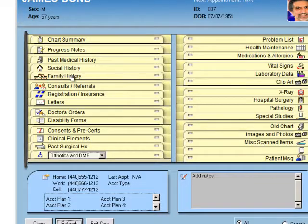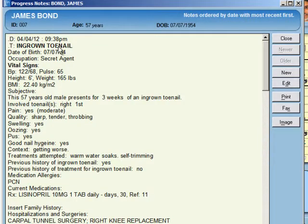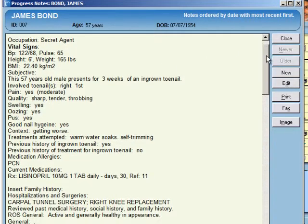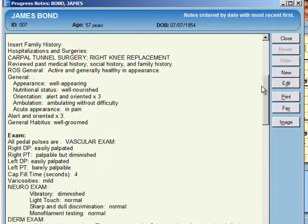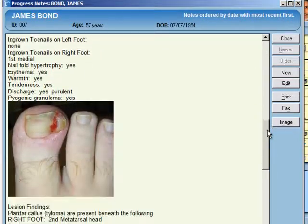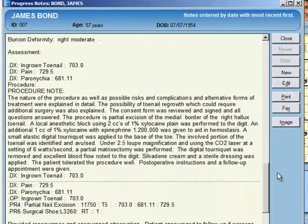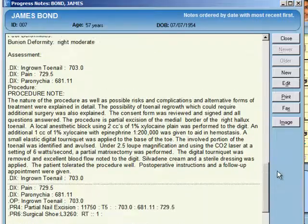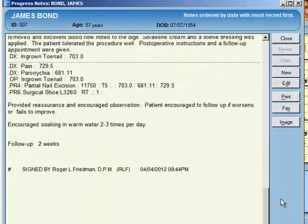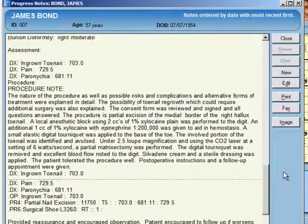The note will have my electronic signature on it. And when I go to look at the note, it has removed all of that extraneous content that I didn't click, giving a nice, concise visit summary. There's the complete progress note from that date.